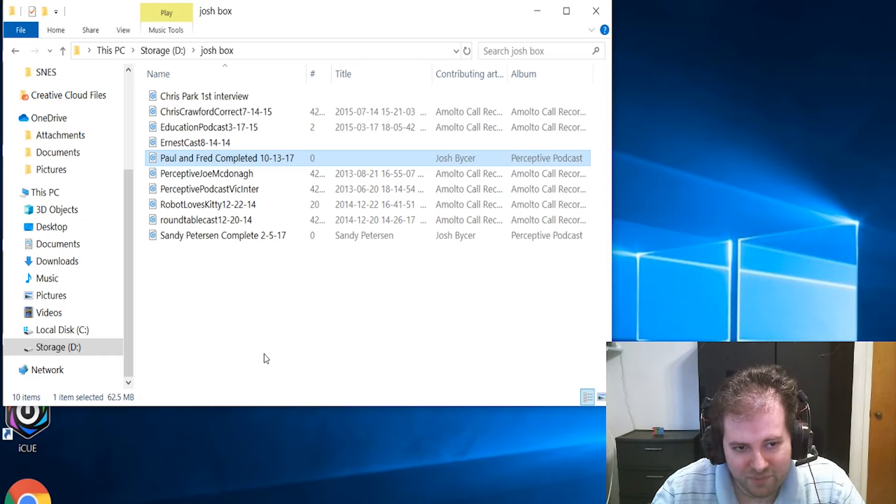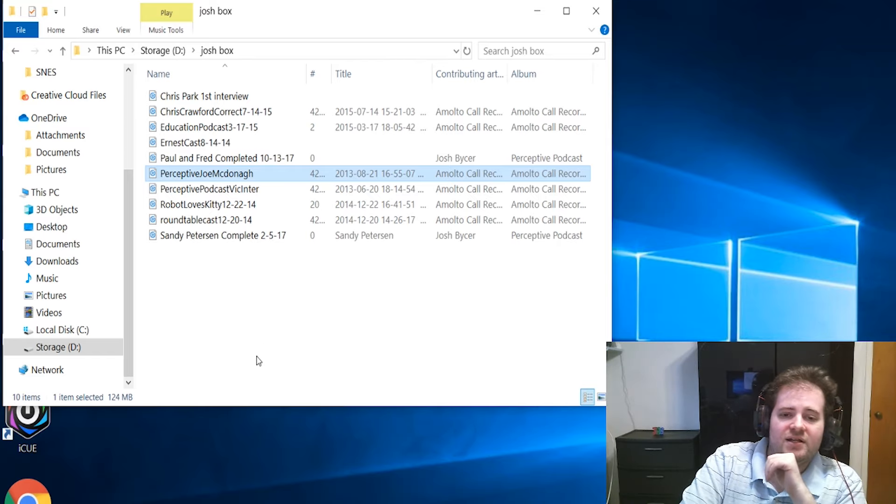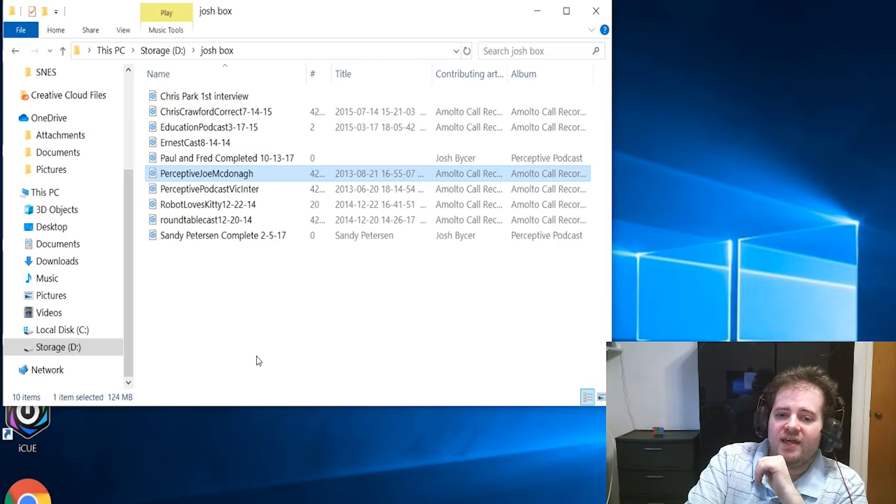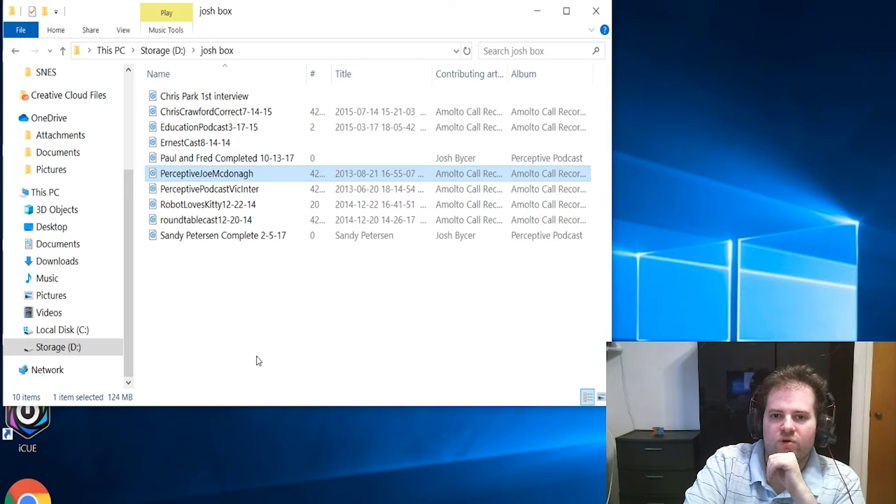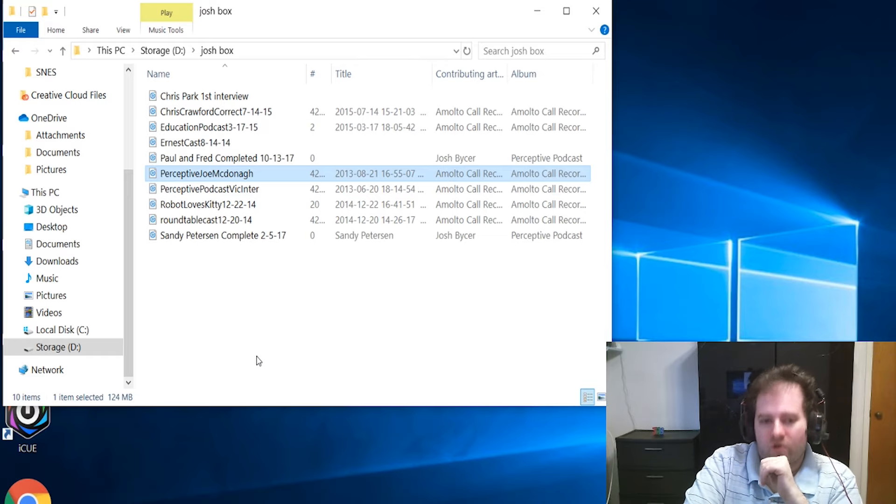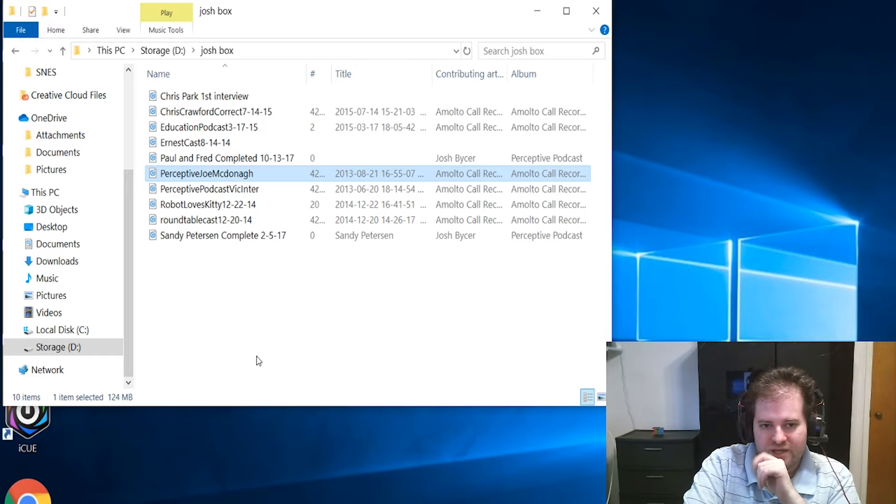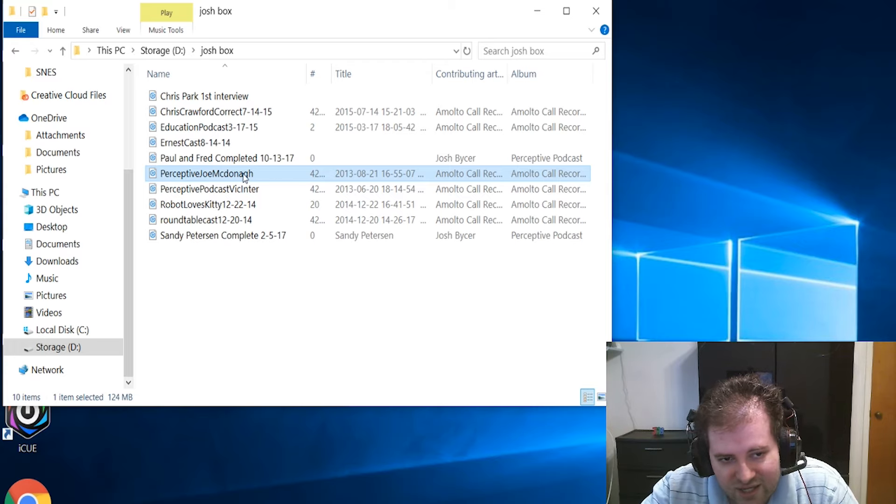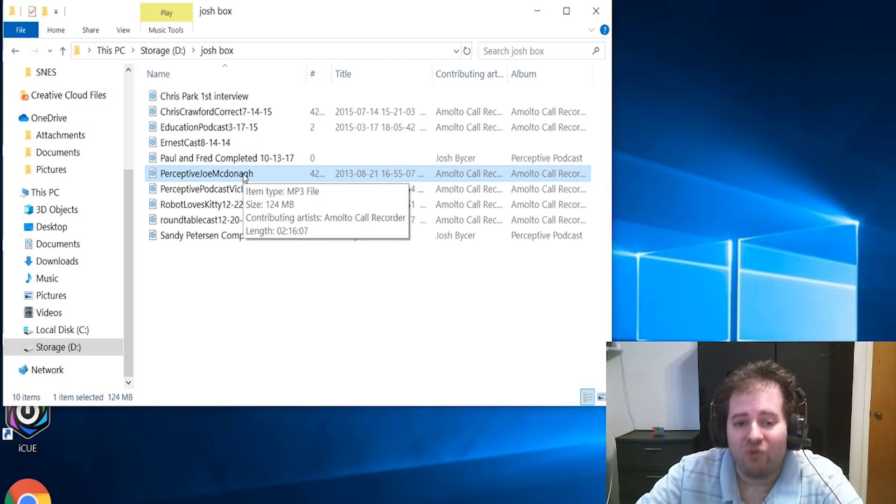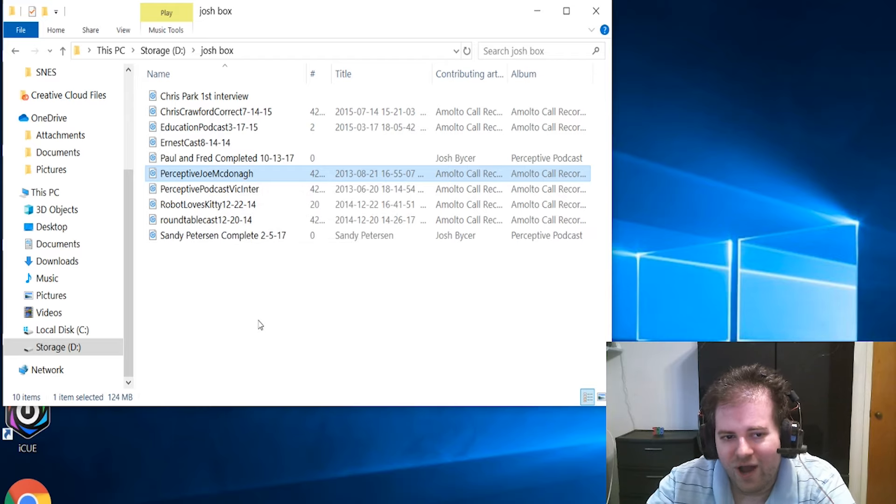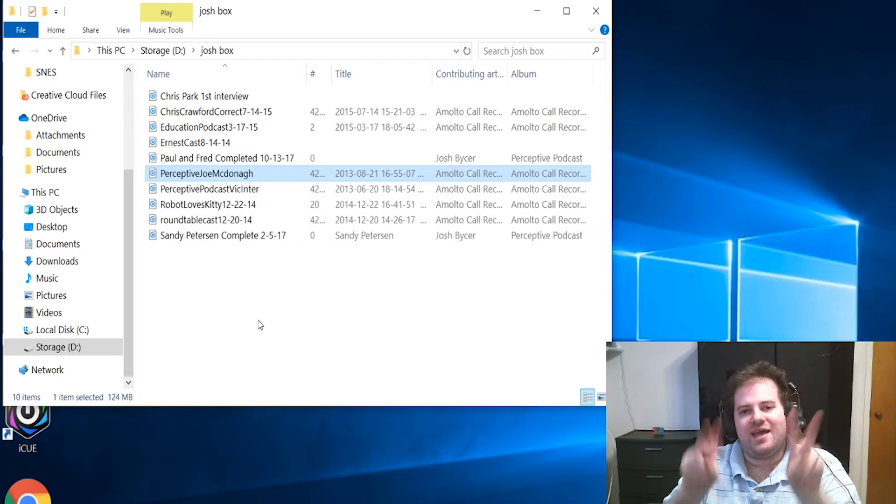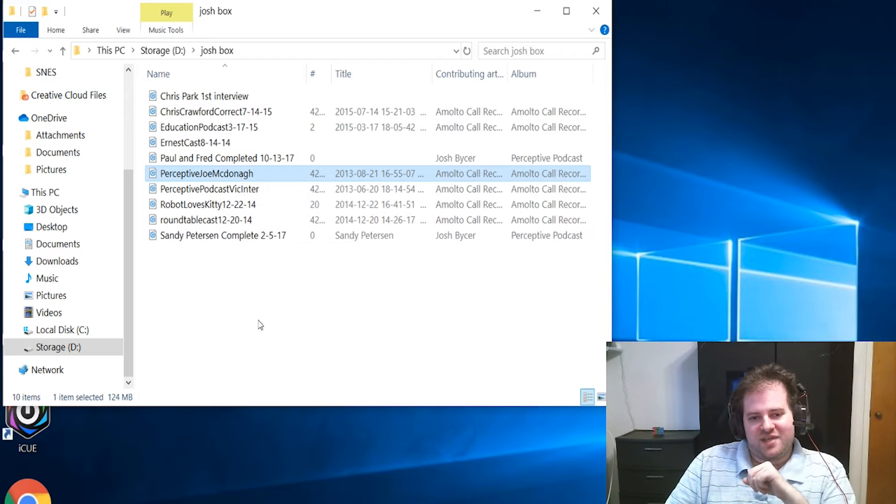The next one is my podcast with Joe McDonough. This was a cast that Ken and I did with him when he was working with Blue Manchu Games on Card Hunter. You can see it here if I get the pop-up - this was a very long podcast, or I guess I should say long by relative standards.